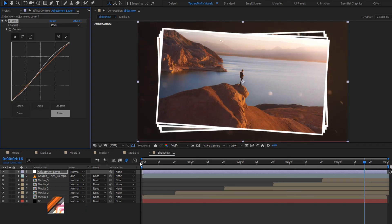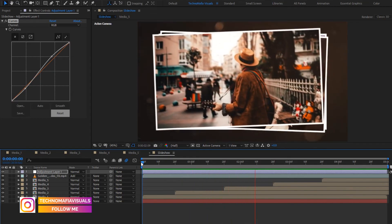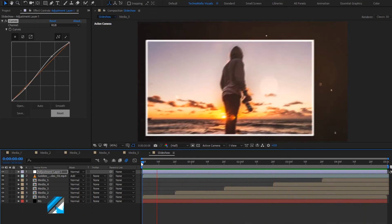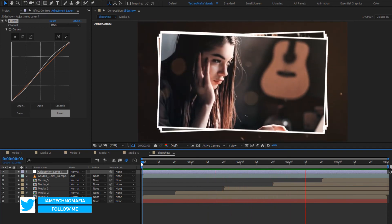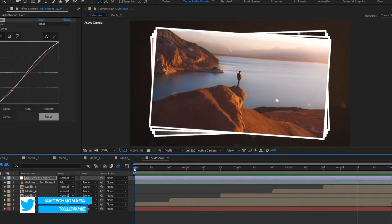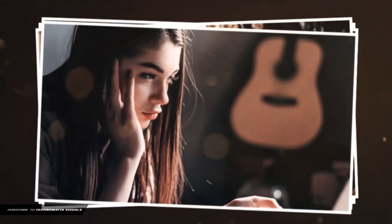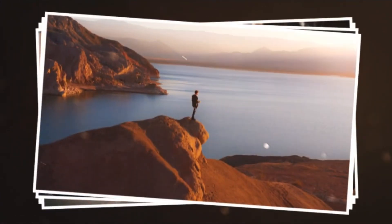Now let's see the preview. Here our slideshow is created. Thank you guys for watching this tutorial. If you like this tutorial, make sure to like and share this video, and also subscribe to my channel.